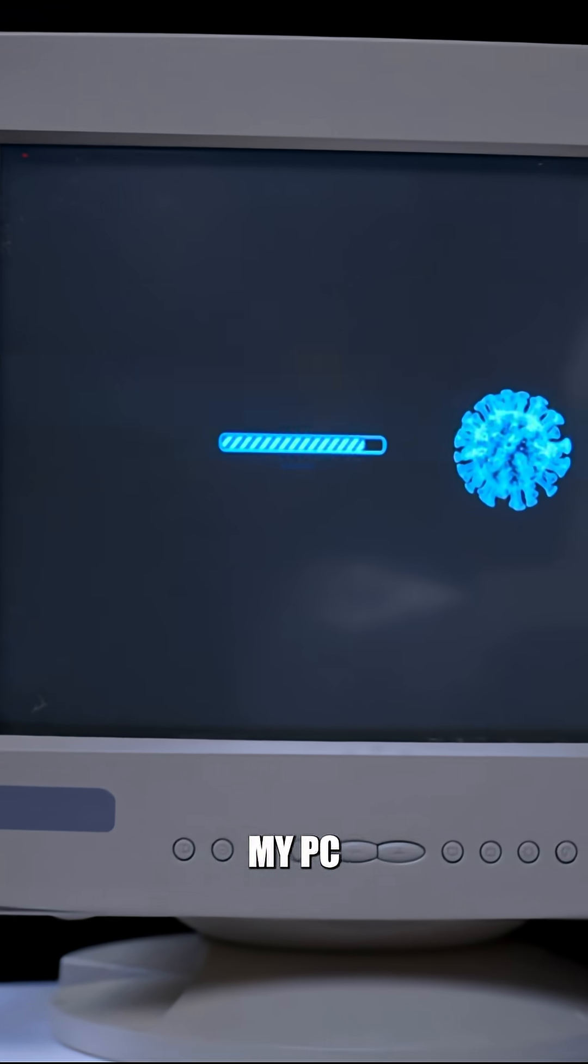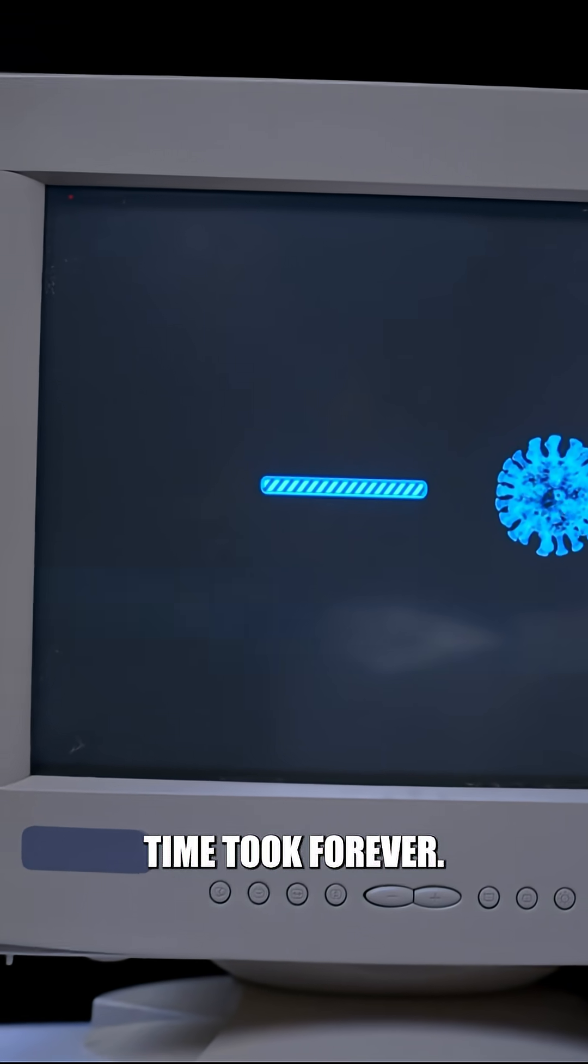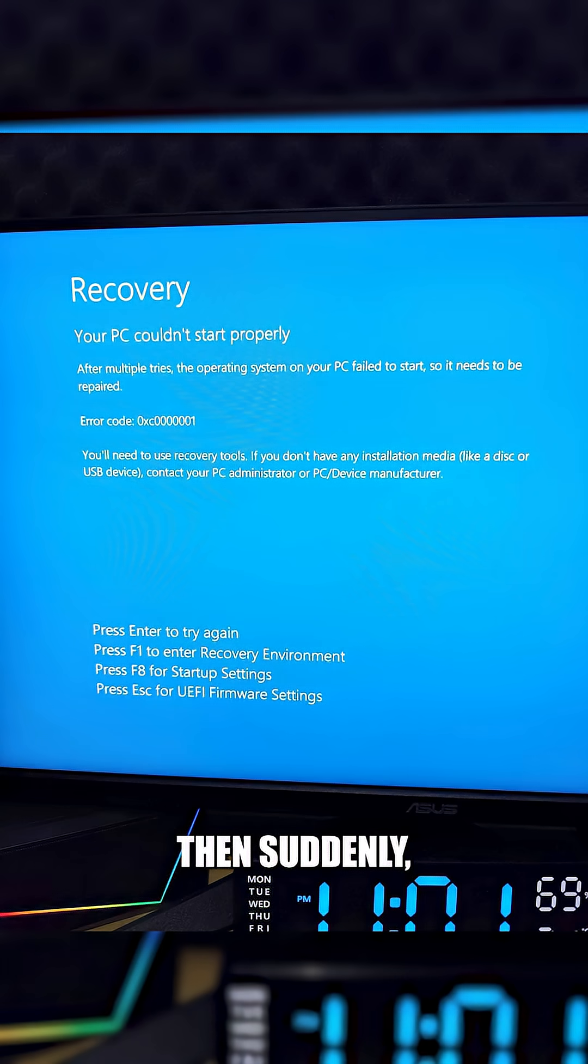One day I started up my PC and noticed the loading time took forever. Then suddenly, blue screen.